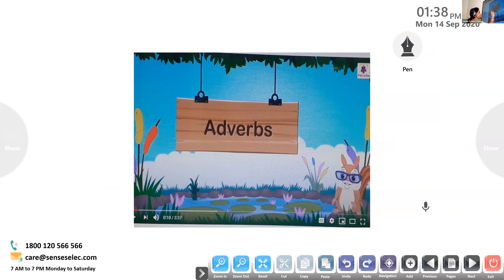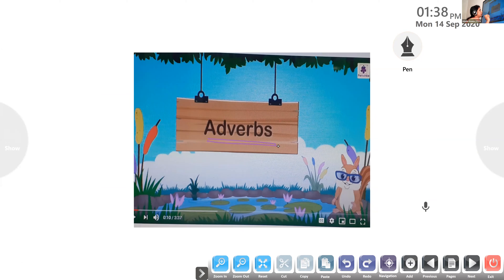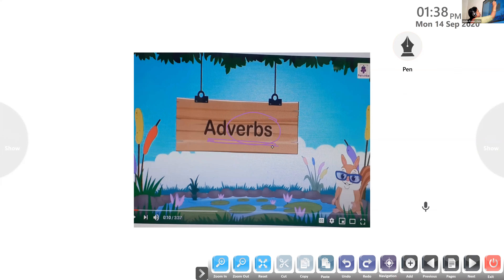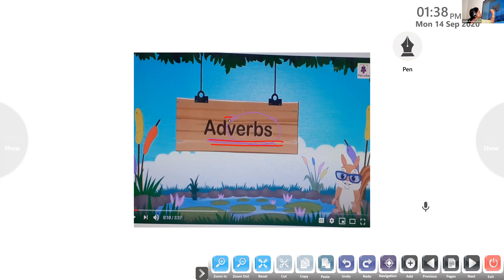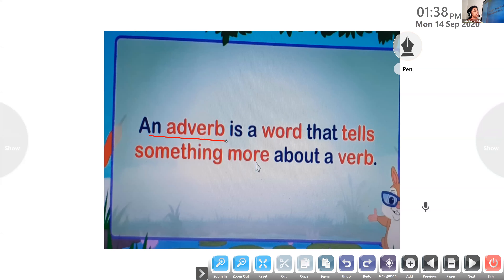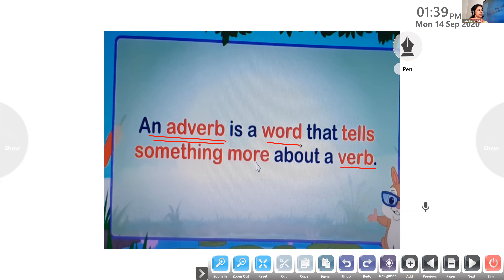All of you look at it. An adverb is a word that describes a verb. From the word itself it is very clear — we are adding something to the verb. So here is the definition: an adverb is a word that tells something more about the verb. We know a verb is an action word, so an adverb tells more about the action word. That is called an adverb.